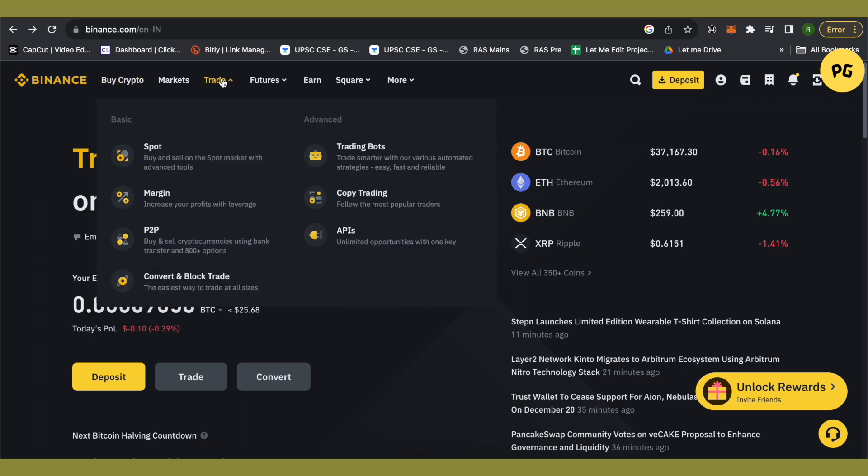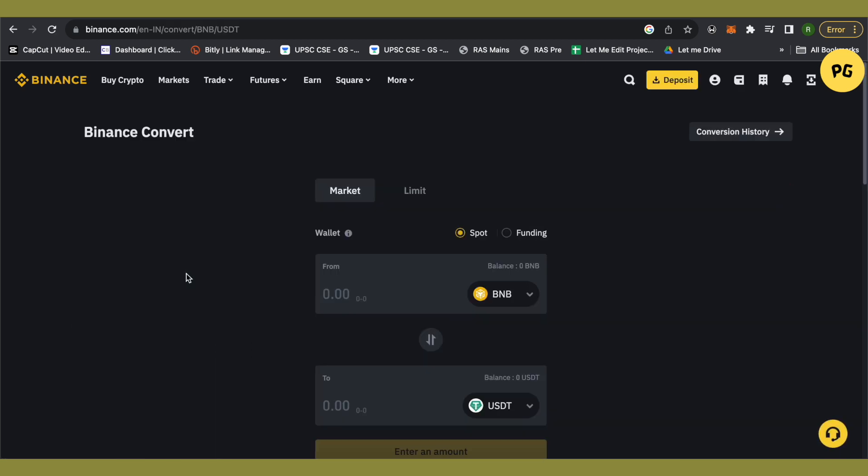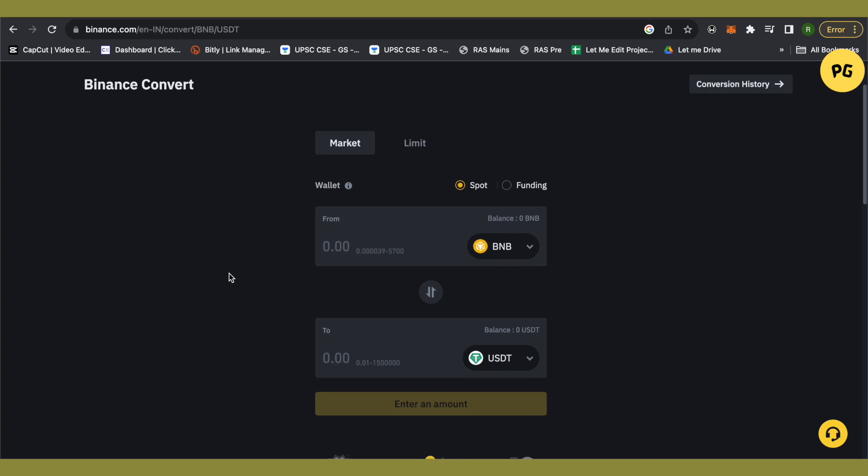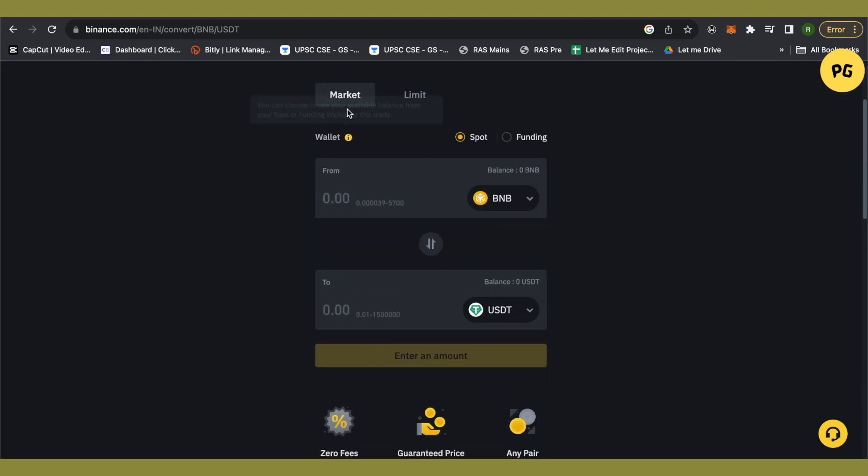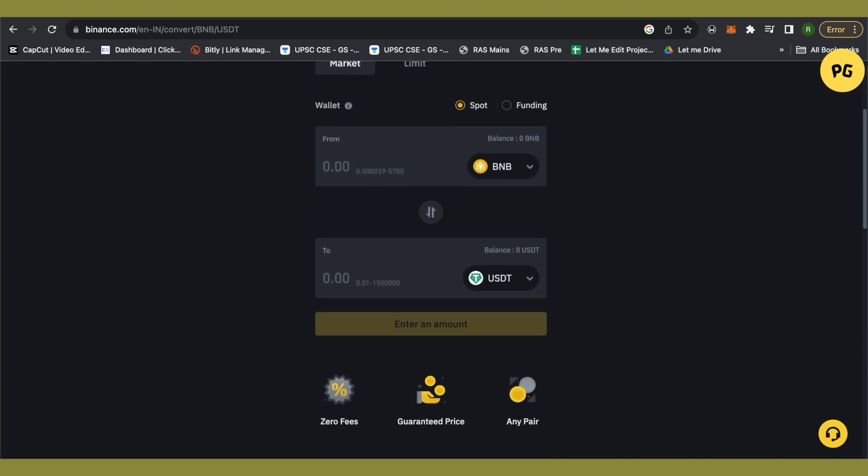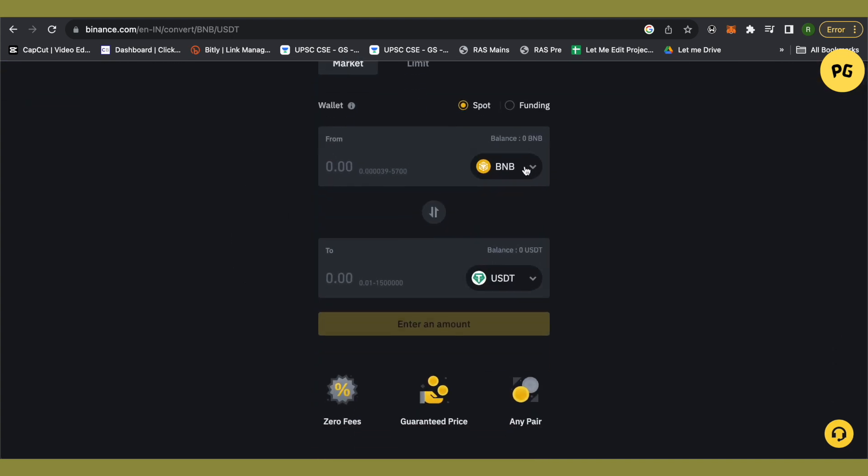And over here you will be able to find the option of convert and block trade. Just simply click on it. After that you will be able to see this option of market and just select XLM over here.